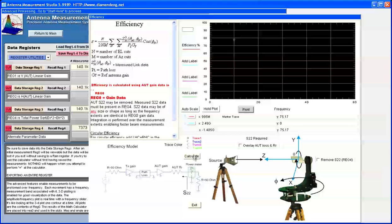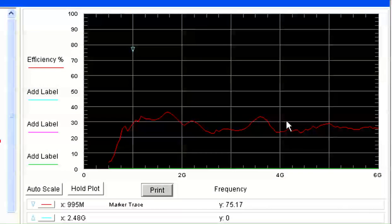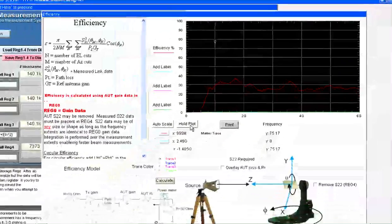With our desired data loaded, we simply click the Calculate button. As we can see, the Phi efficiency is around 30%.